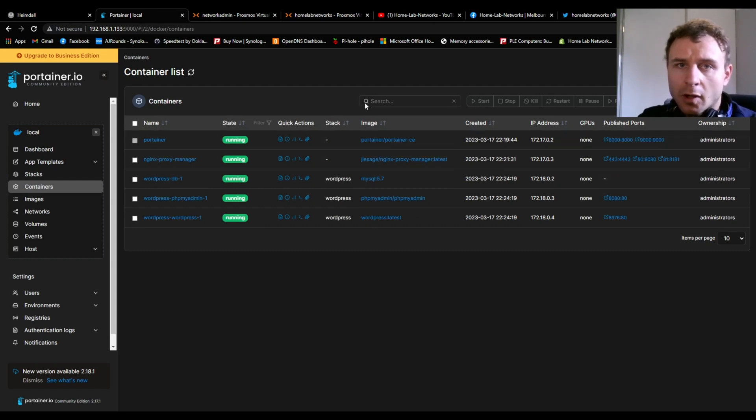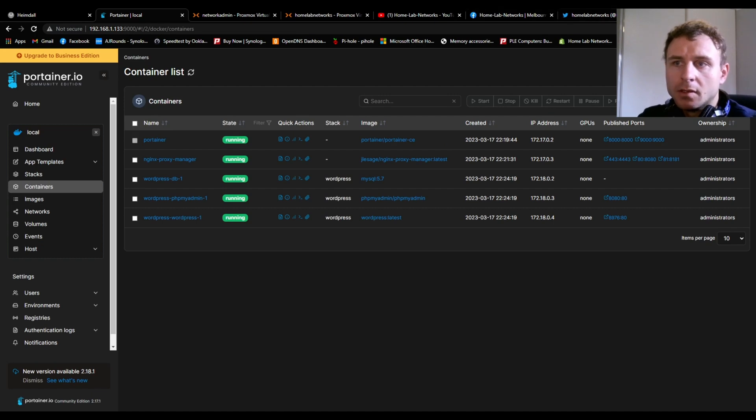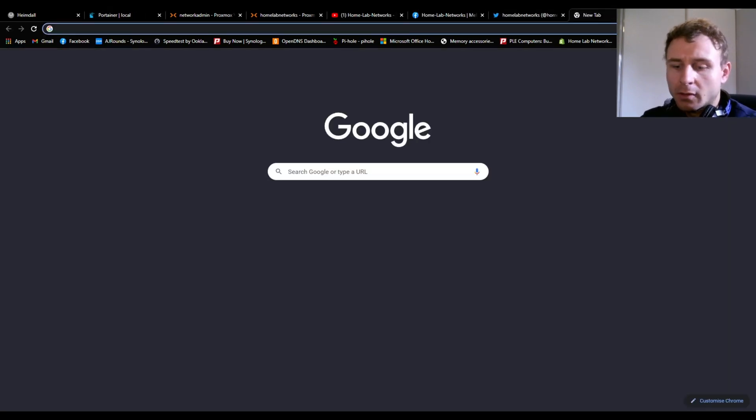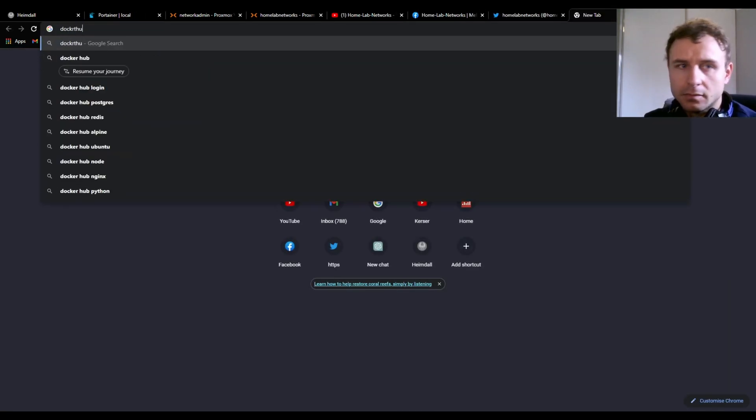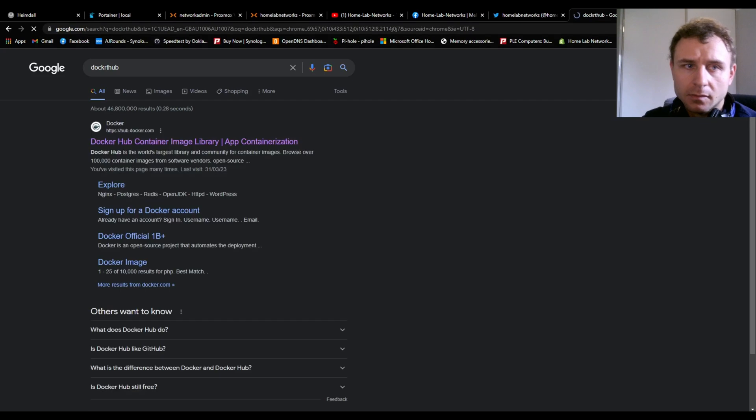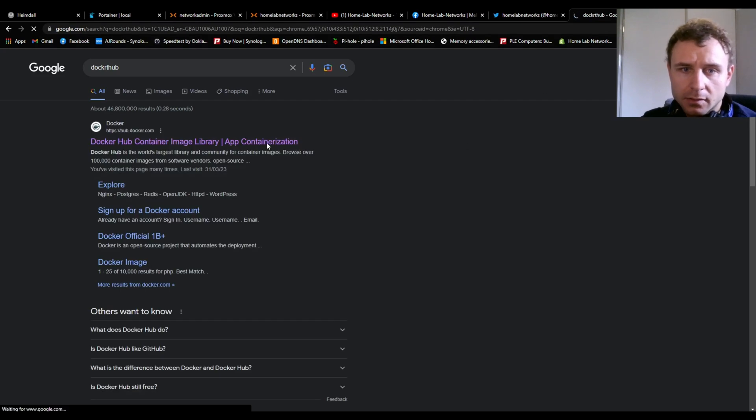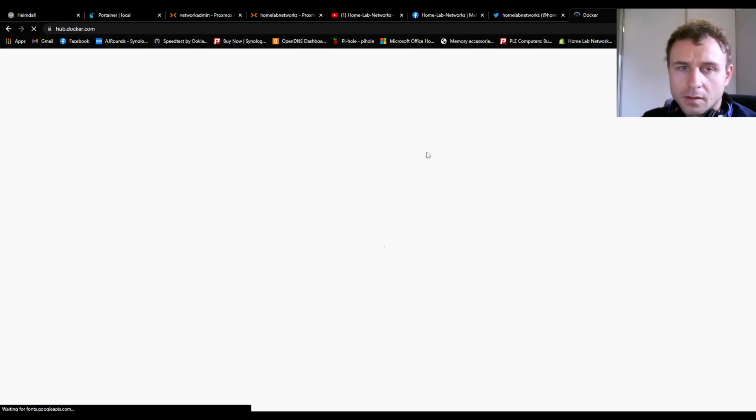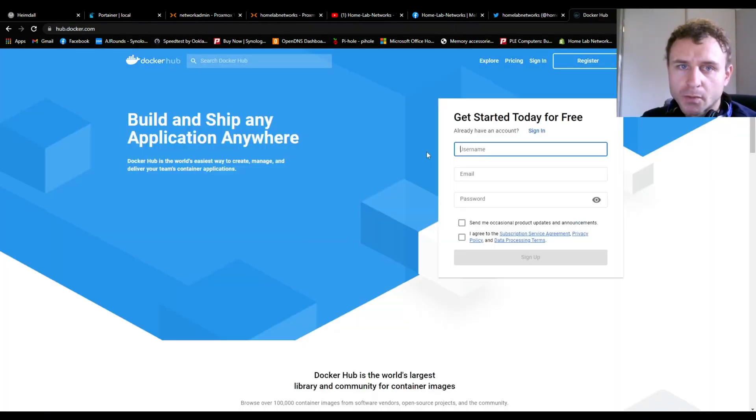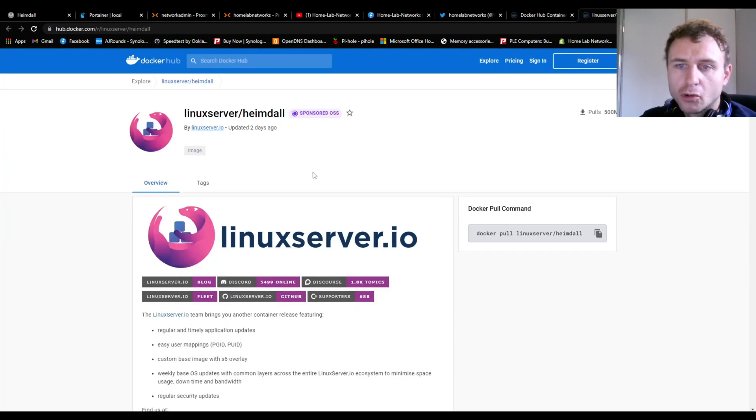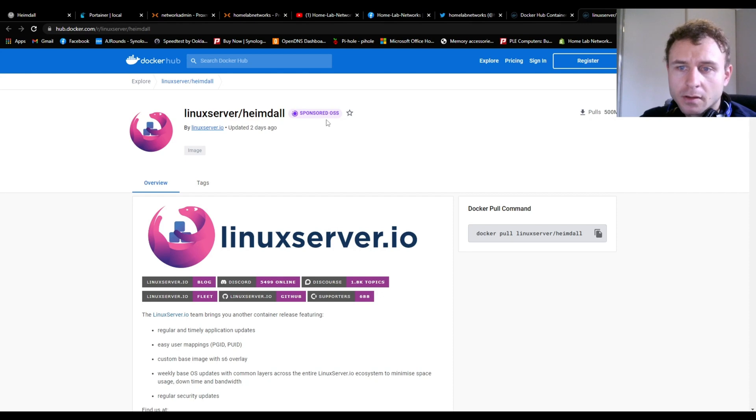Your next step - I will have a link in the description - you just want to go to Docker Hub. Can't spell it. Again, this will be linked in the description, so just click that link and it'll take you straight here to the pull command to get Heimdall up and running.